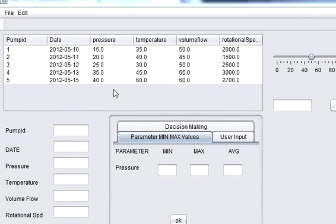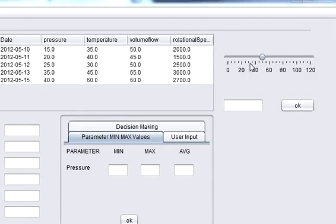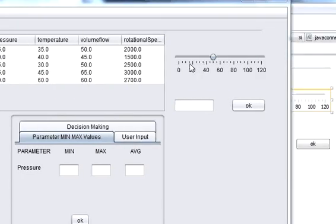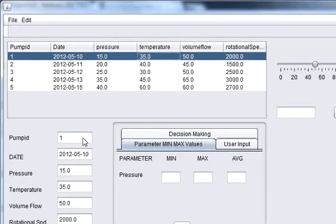Hello guys, welcome once again. Till now we have learned how to populate our JTable and in the previous video we have learned how to use your JSlider.